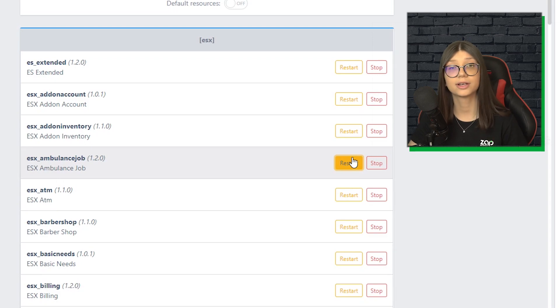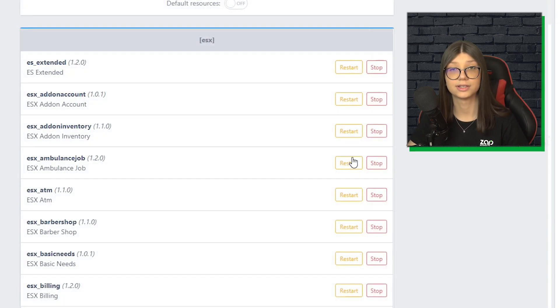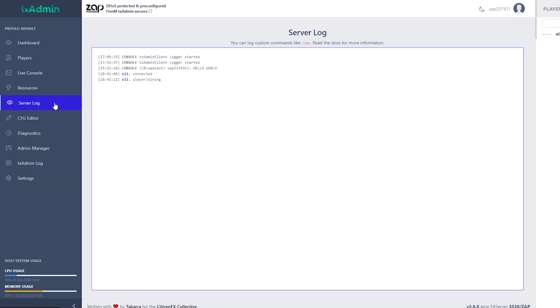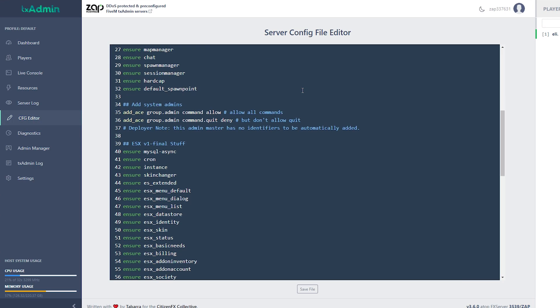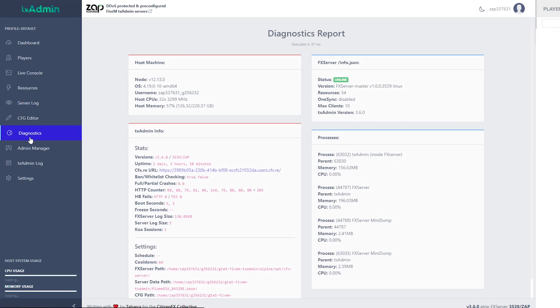So just by one click we can do a lot with this. Next we have the server logs, where we can access the server logs. Here we have an access to the server configuration file if we wanted to change anything.